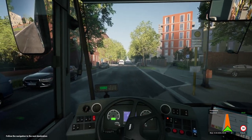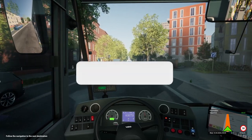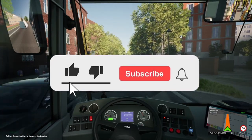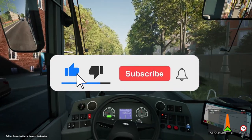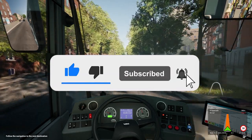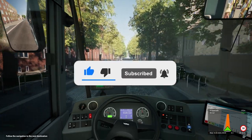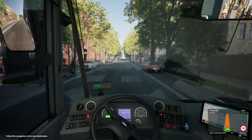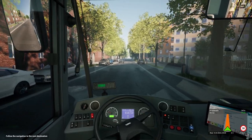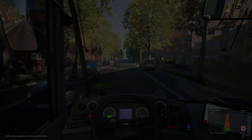Well there we go, that just about wraps up this tutorial. If you did find this helpful, make sure to leave a like, subscribe, and turn on that notification bell so you don't miss another video. Thanks very much for watching and I'll see you guys next time.